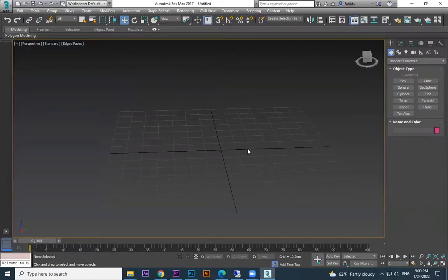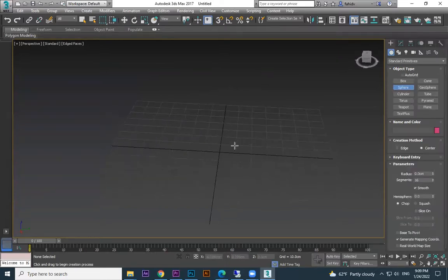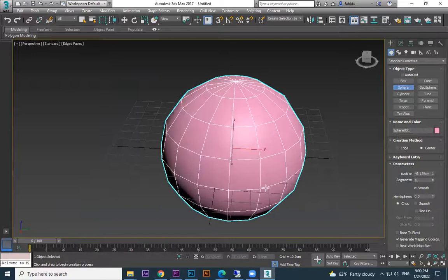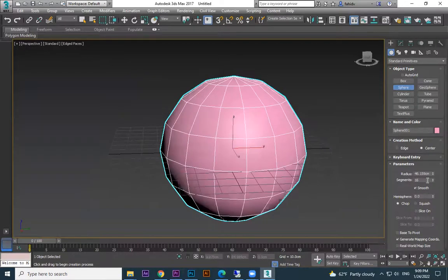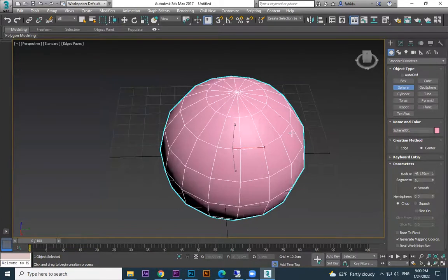In the last sessions we discussed what tools we're going to use for basketball. Now we are discussing how to create a basketball. We have a box, a sphere — the sphere I'm giving 16 divisions, 16 divisions.